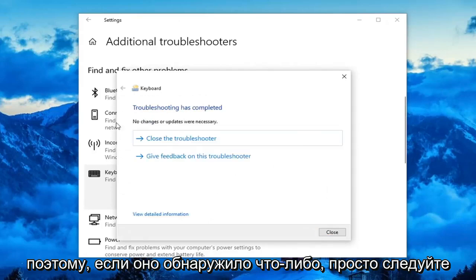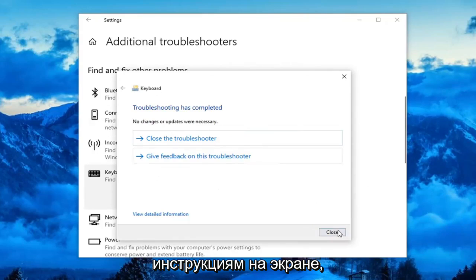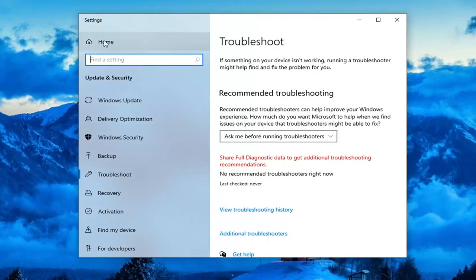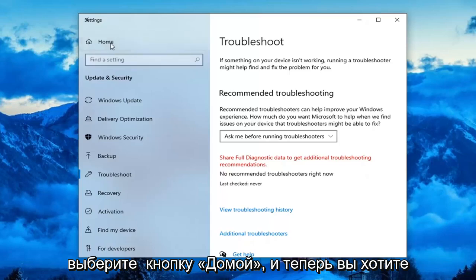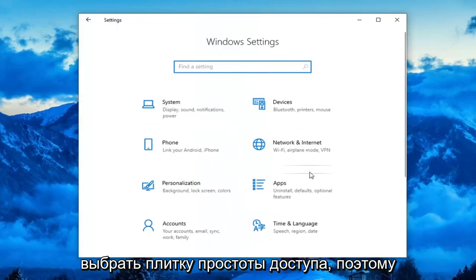If it did detect anything, just follow along with the on-screen prompts. However, if you're still having a problem, you can click the back arrow up at the top and select the Home button.